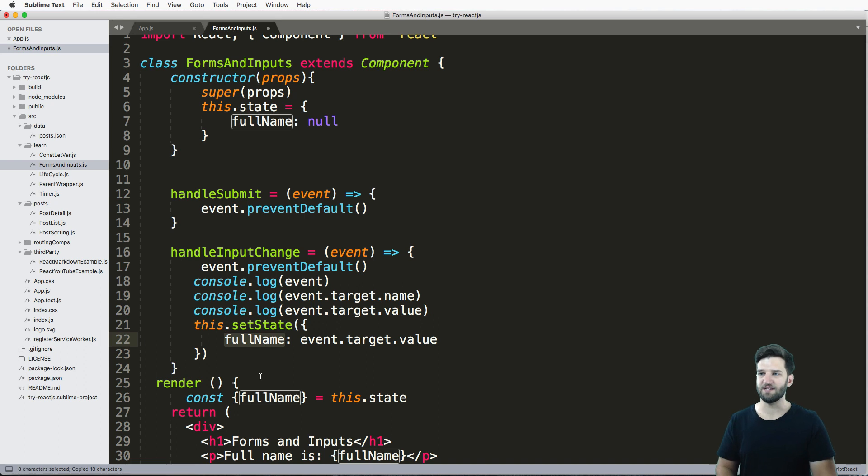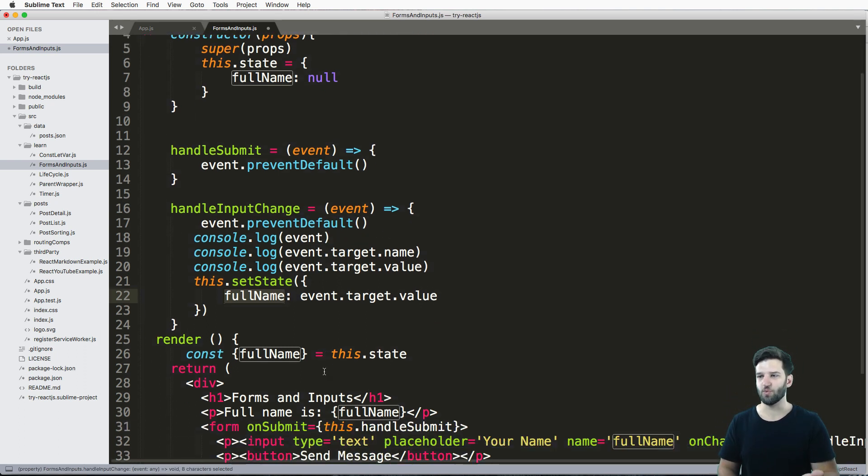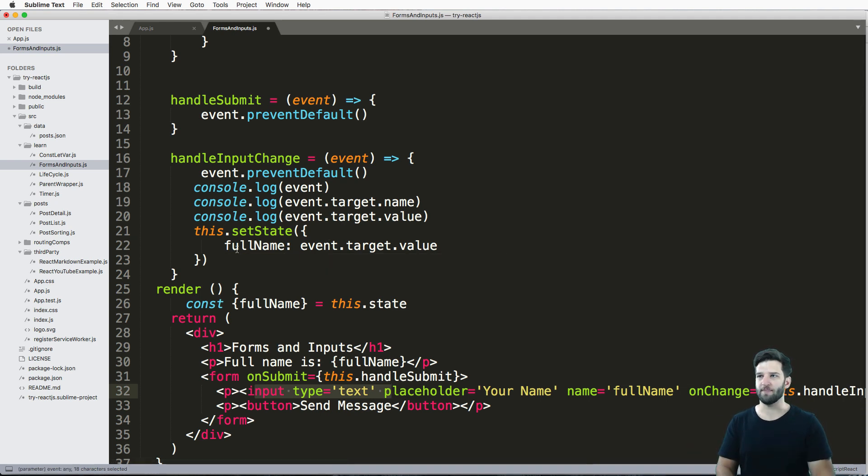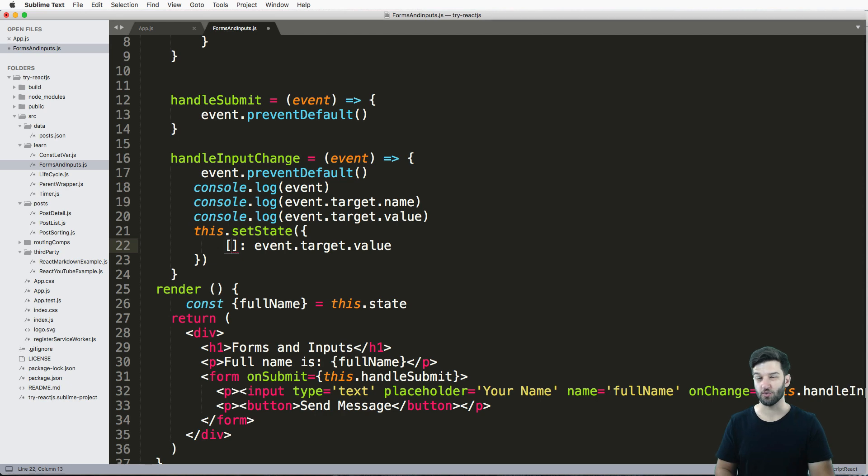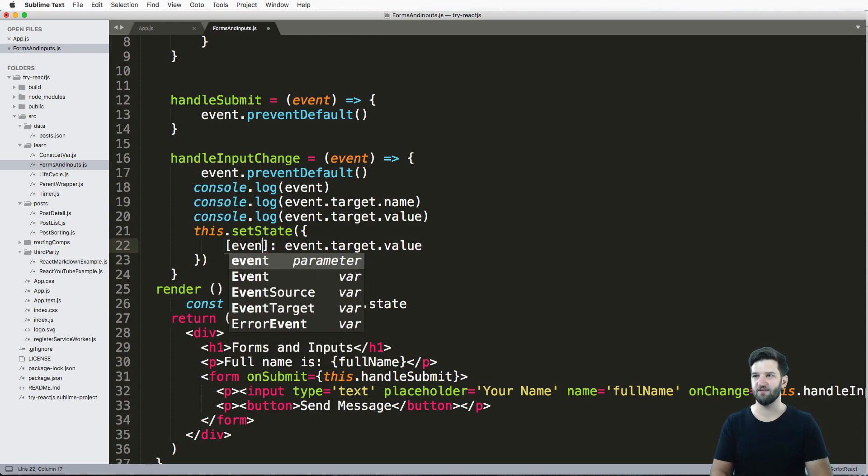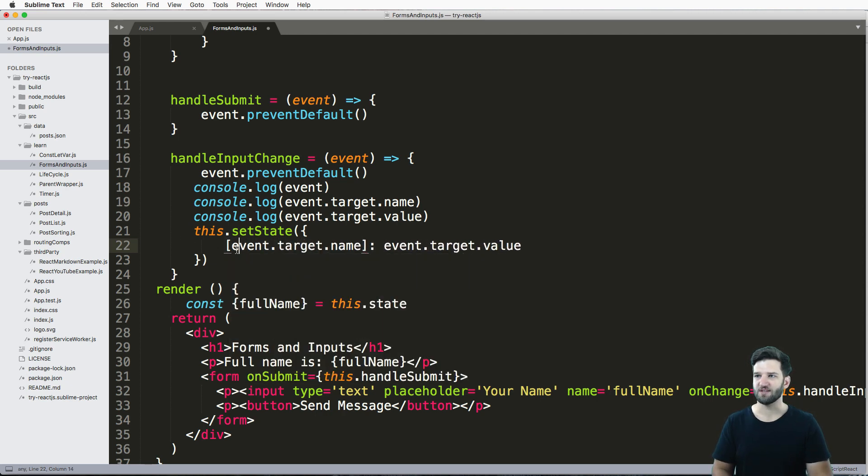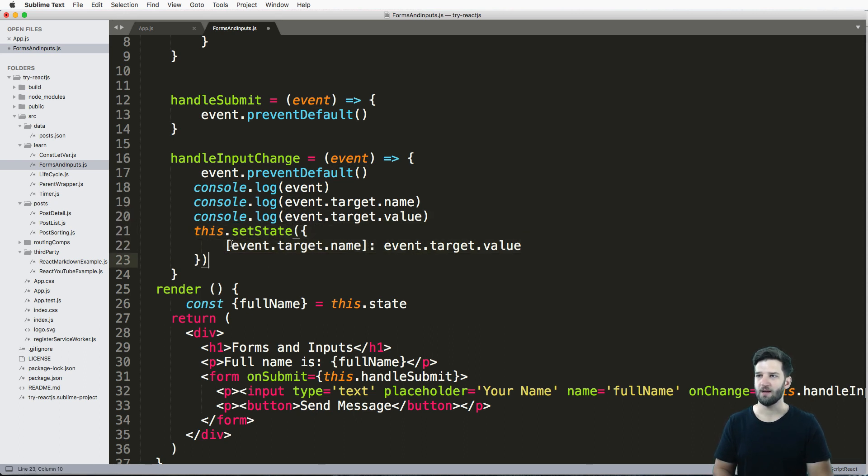Now of course, I need this to be able to work not just on this one input, this one text input, but on all of them. So we have to change this syntax to be brackets, so square brackets, event.target.name. This allows me to set the key for the key-value pair in this dictionary that's coming through here. So using those brackets does that - that's the purpose of that.